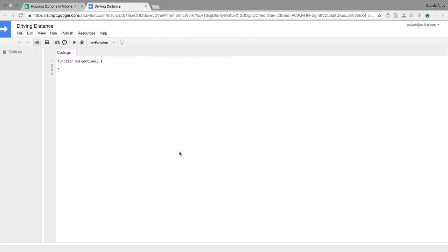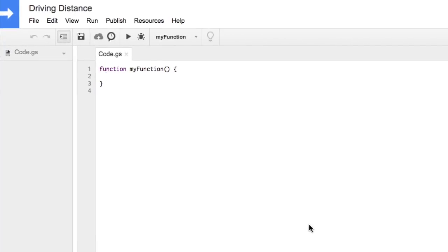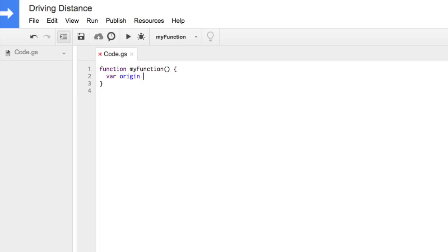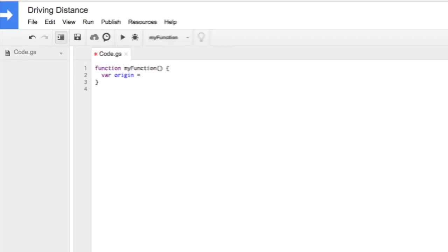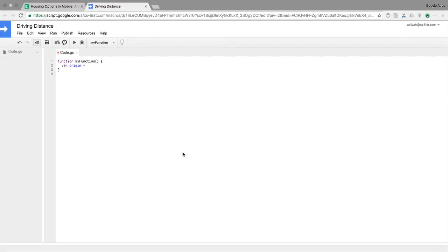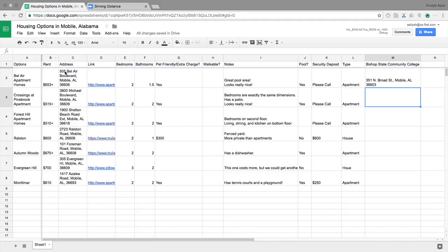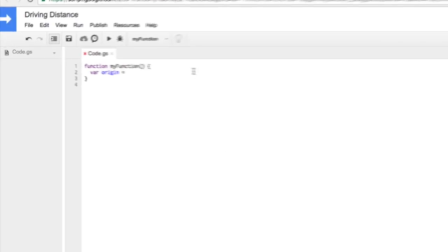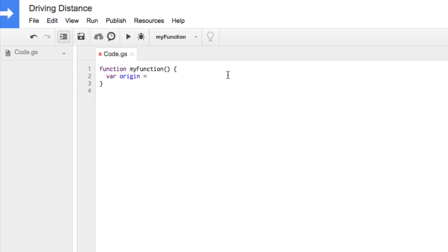The first variable is your starting location, or origin. To define it, type VAR for variable, a space, and origin. Type an equal sign to assign the variable a value. In this case, that's the address you found for the first housing option. Copy the address you found from your spreadsheet and paste it into the script editor with quotation marks around it. The quotation marks indicate that the address is a string.